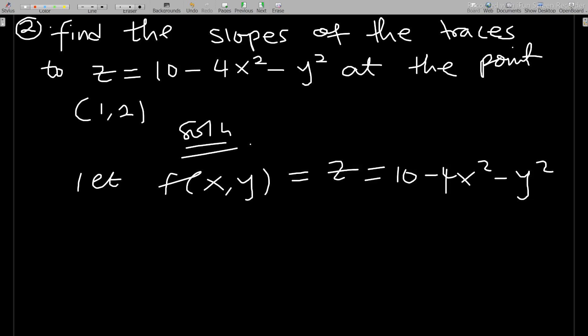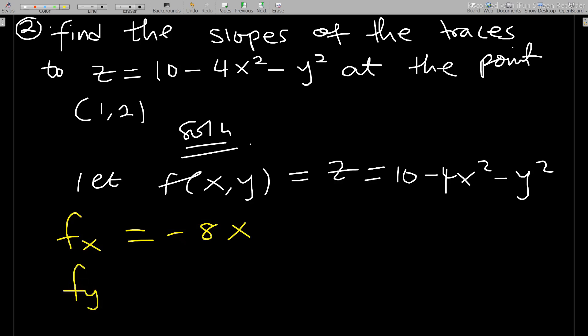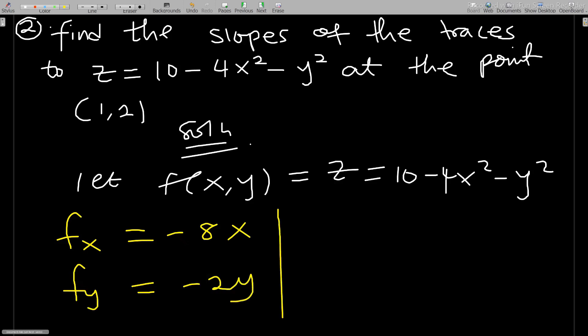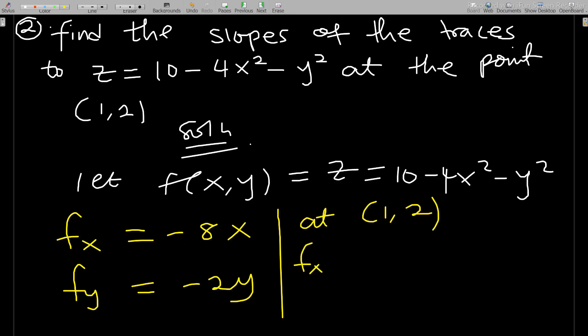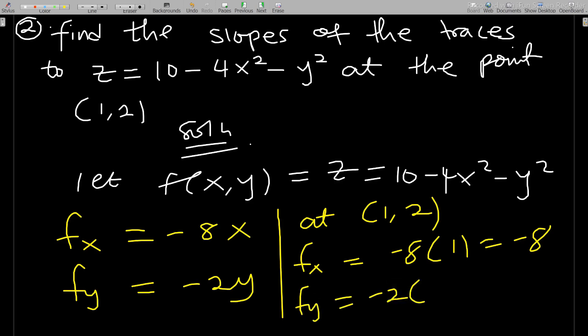So fx = ∂f/∂x = -8x, and fy = ∂f/∂y = -2y. Now at the point (1, 2), fx = -8×1 = -8, and fy = -2×2 = -4.